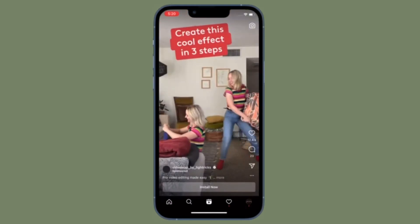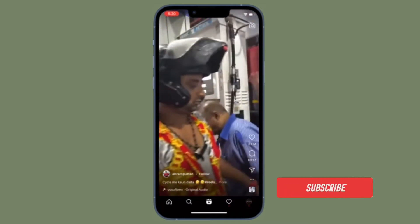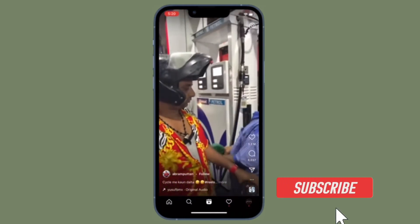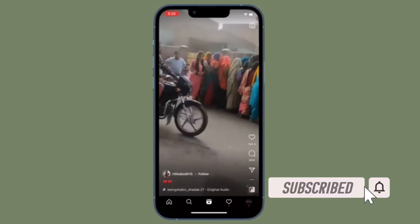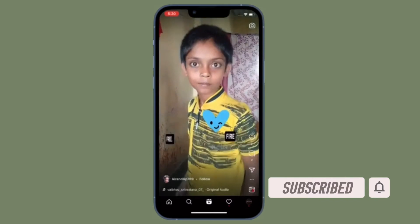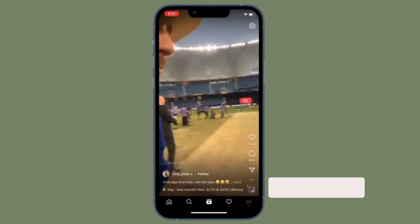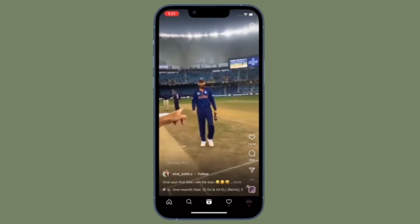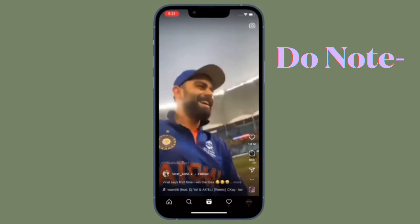Before getting started, make sure you have subscribed to our YouTube channel and hit the bell icon so that you won't miss any update from 360 reader.